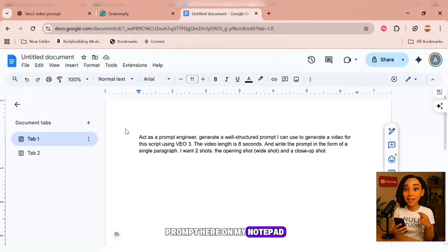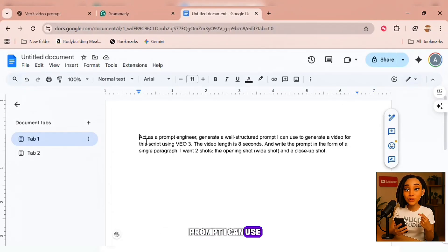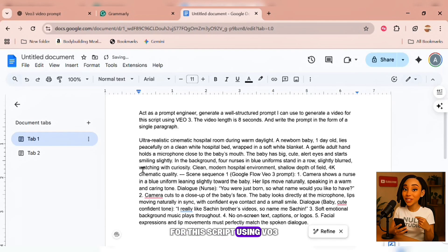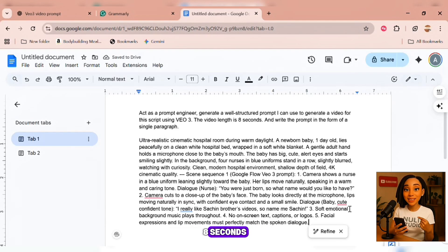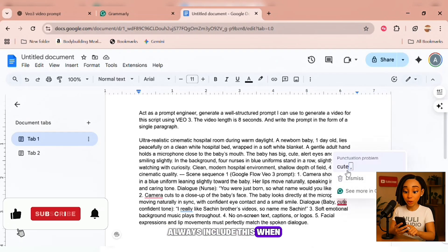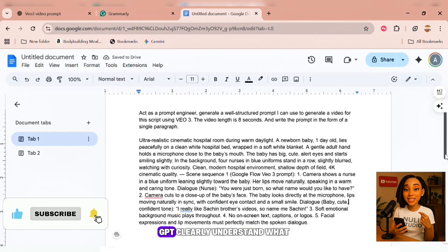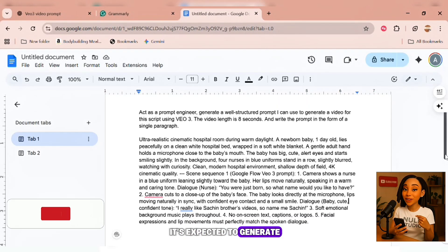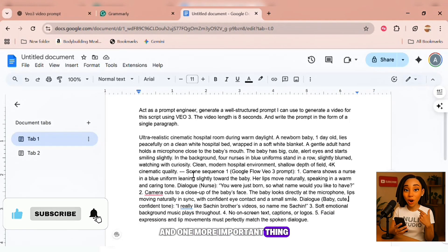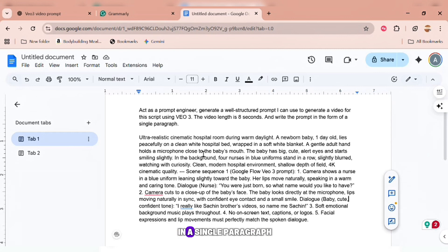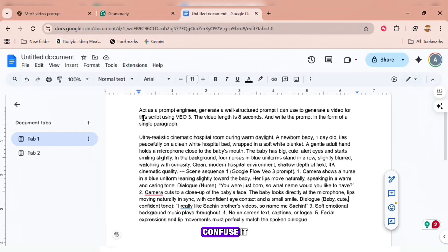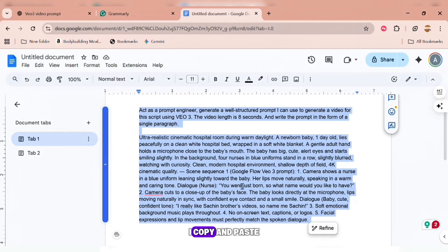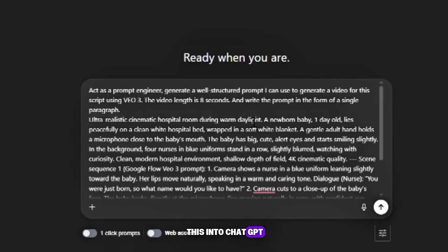I already have the prompt here on my notepad. Act as a prompt engineer. Generate a well-structured prompt I can use to create a video for this script using VO3. The video length is eight seconds. Always include this when writing your video prompt because it helps ChatGPT clearly understand what it's expected to generate. And one more important thing — always write your prompt in a single paragraph. I copy and paste this into ChatGPT and hit generate.